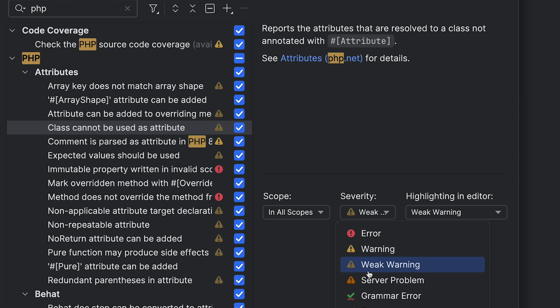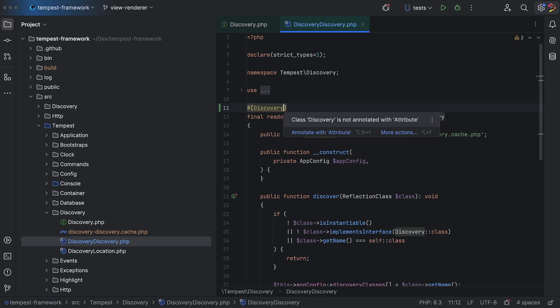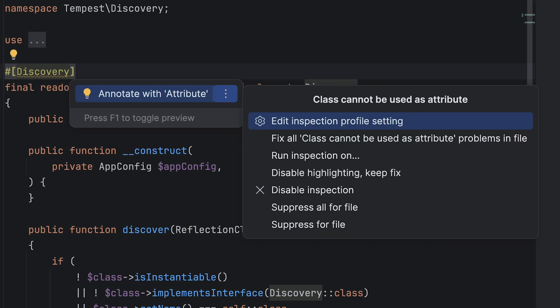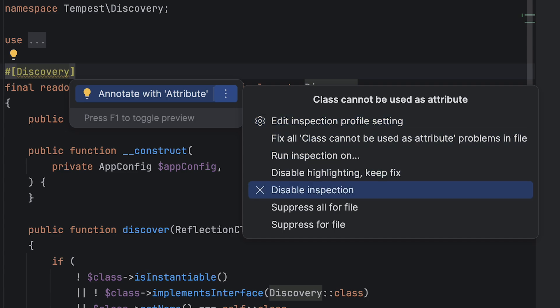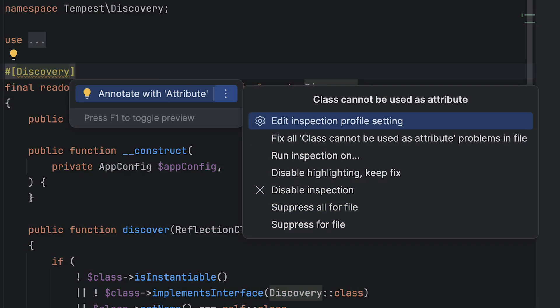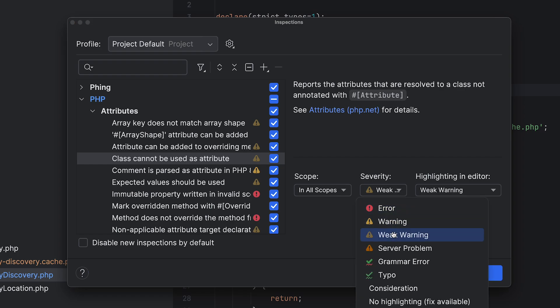You can do all of this via the context menu as well. Go to an error or warning that you want to change, press Alt+Enter, and then open the options menu by pressing the three dots to the right of a suggested quick fix. You'll get a dedicated menu to fine-tune or disable that specific inspection.